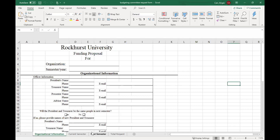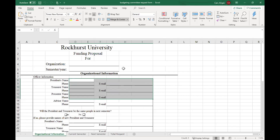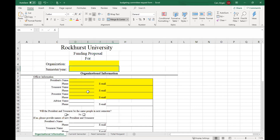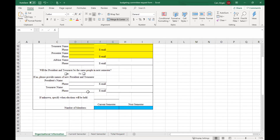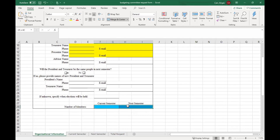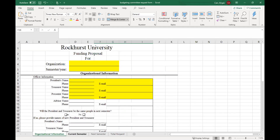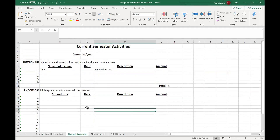You'll notice there are four tabs on this form. This is the main page, and while not everything needs to be completed, we will need contact information for these people. We're going to need to know the name of the organization, the semester and the year that you're requesting money for, and the number of members for the organization. Then you're going to go to this tab, which is your current semester. If you're requesting money for the same semester, you're going to fill this out.